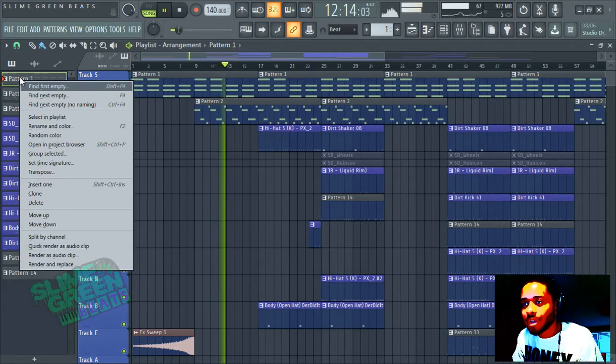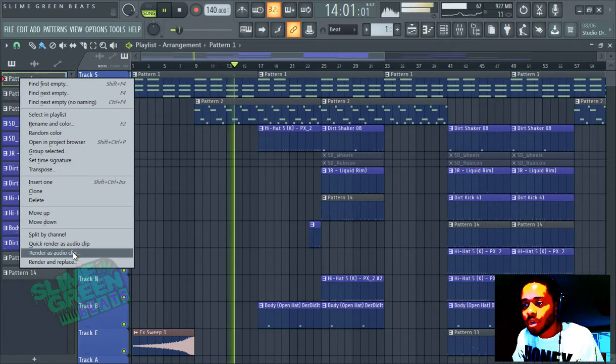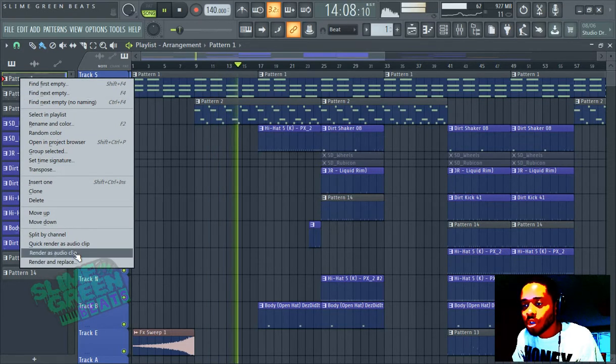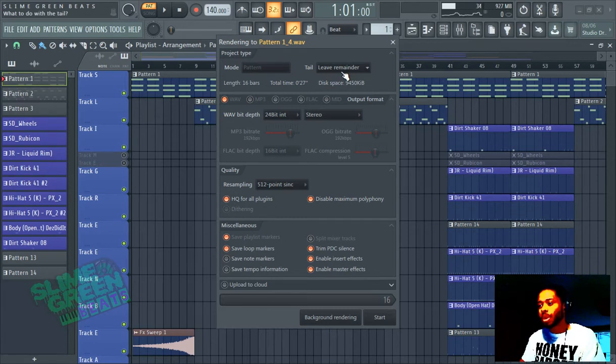Right-click on the pattern that you want to render. Render as audio clip, okay? So we're going to select WAV for higher quality.